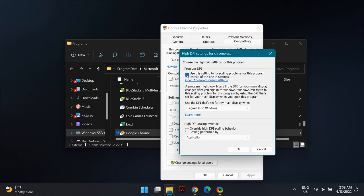The High DPI Settings dialog box will open. Make sure you check the boxes for 'Use this setting to fix scaling problems for this program instead of the one in Settings' and 'Override high DPI scaling behavior.'